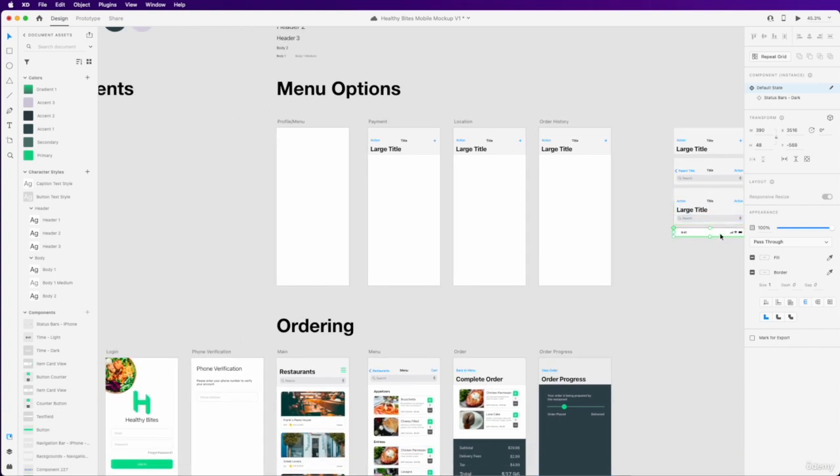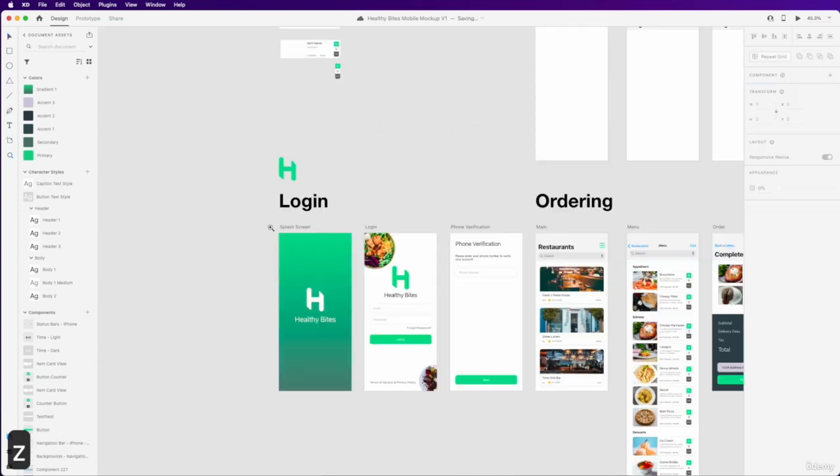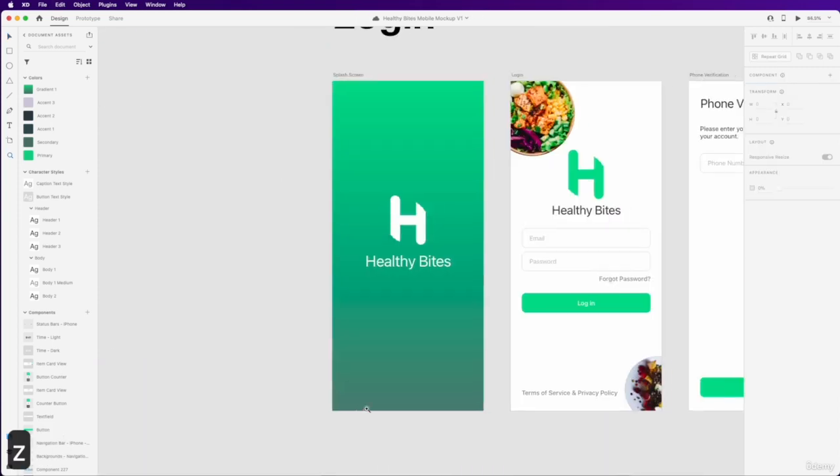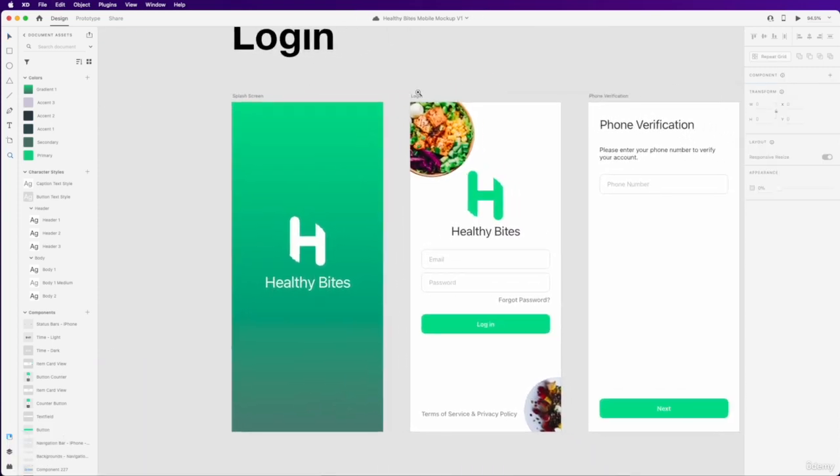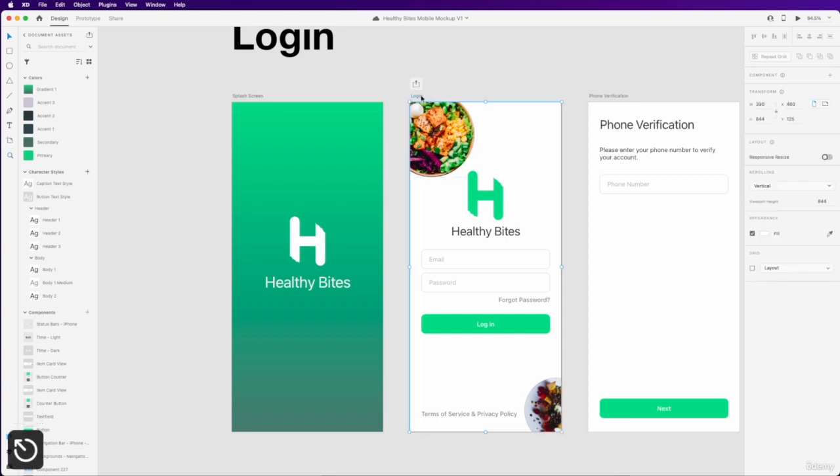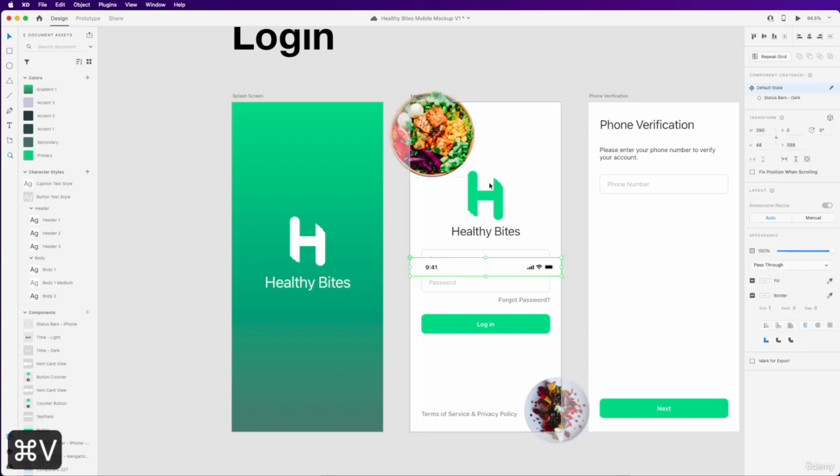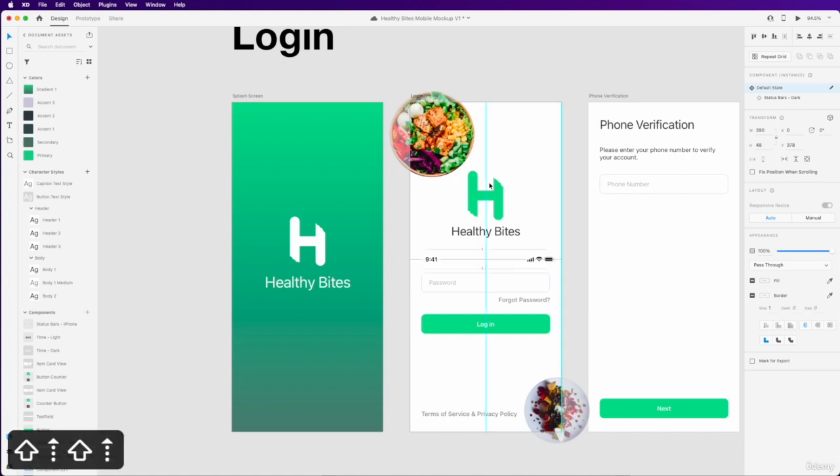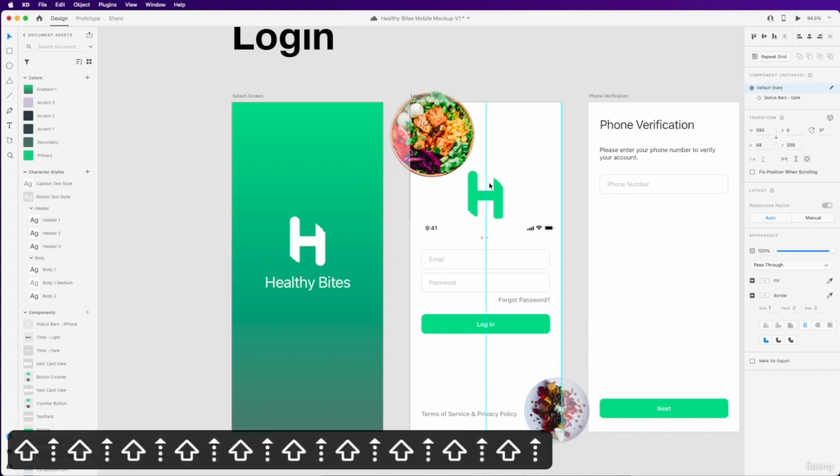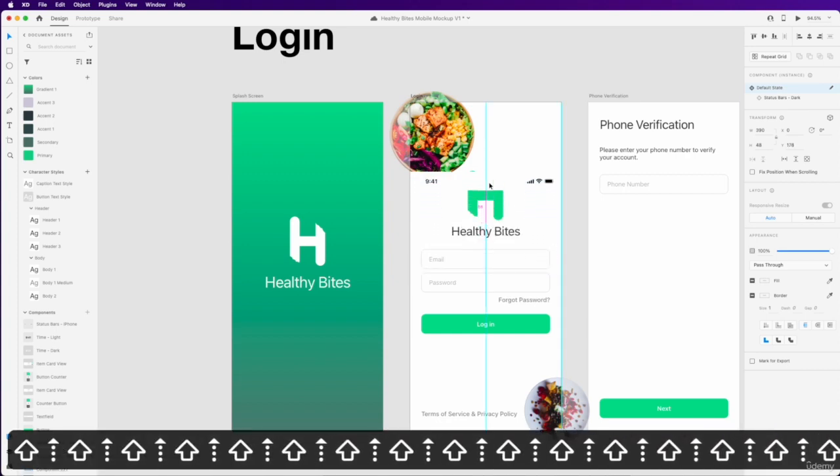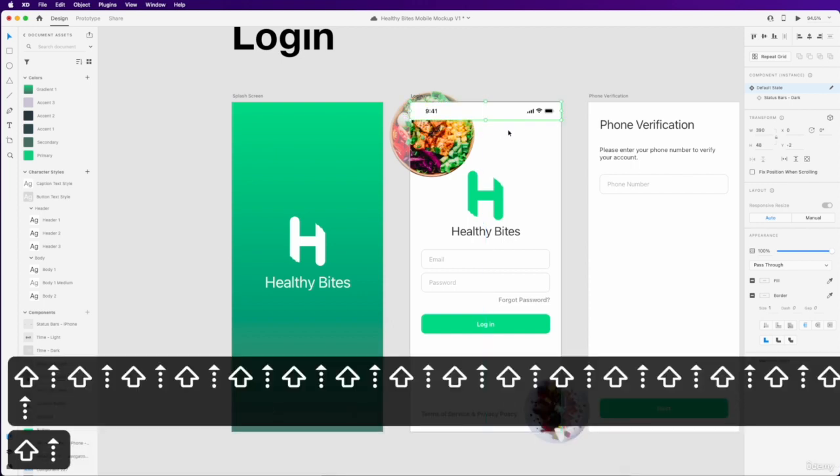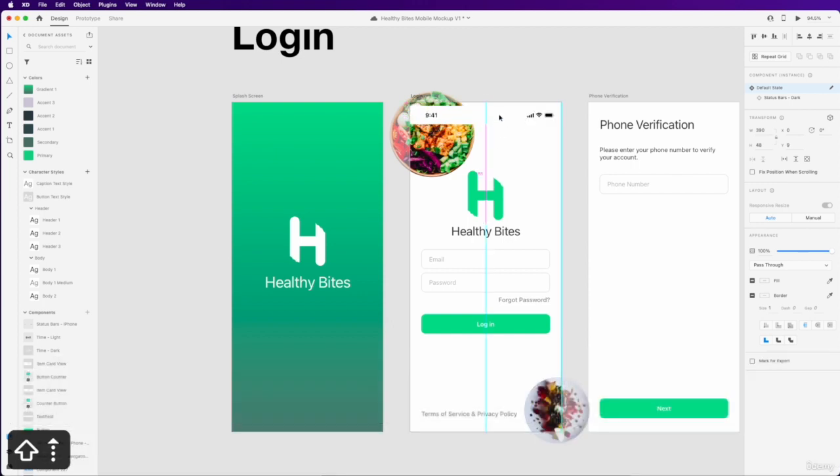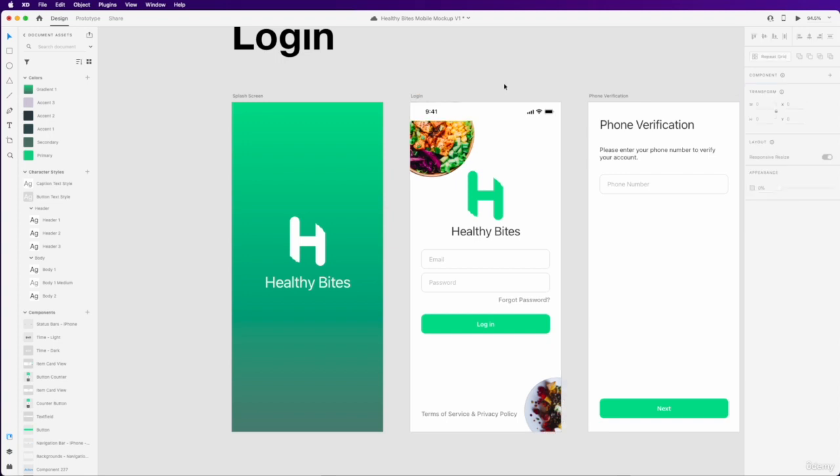And then we're going to go ahead and just copy that over to all of our pages. We don't necessarily need it in our splash screen, but we do want it on our login page. So let's go ahead and click Login Page, paste that in there by using Command-V. And I'm going to use Shift and the up arrows a bunch of times until it's fully at the top there. Perfect.